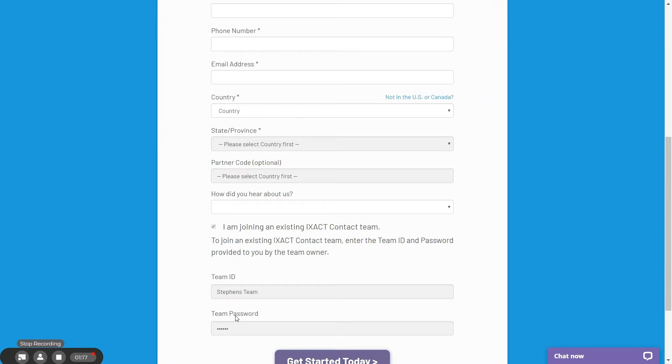Once the team member completes their signup, you as the team leader will receive an email notifying you that someone has signed up and wishes to join your team. New team members cannot log into your team account until you have explicitly authorized them to do so. If you do not want to authorize someone to join your team, no action is necessary. If you are concerned that people may be trying to join your team under false pretenses, you should change your team name and password.